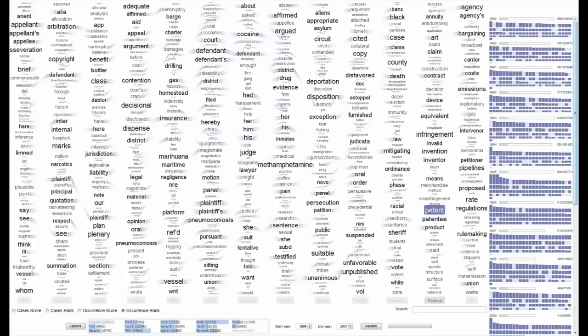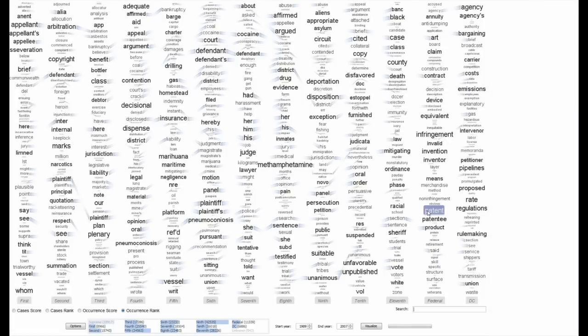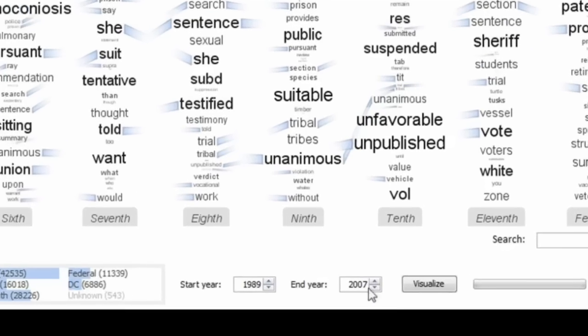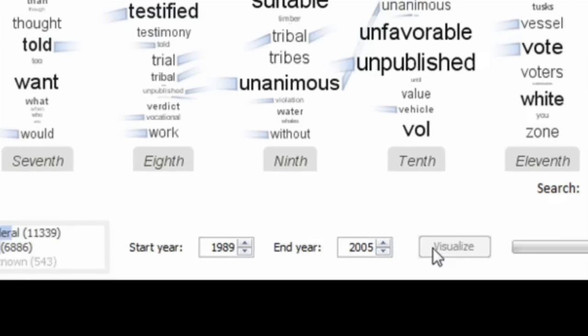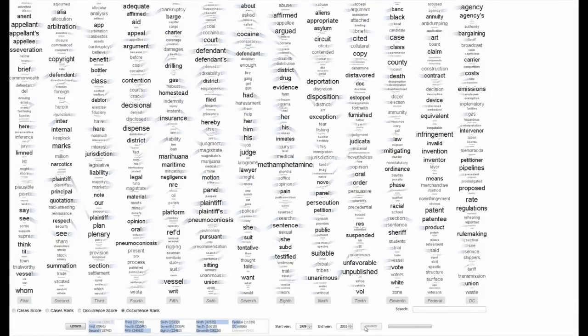We provide several additional visual variations. First, when the data in the tag cloud changes, for example by adjusting the time period used to populate the visualization, the new terms are highlighted in orange.